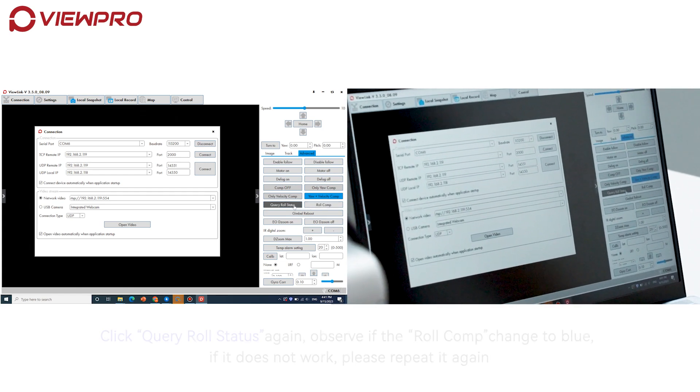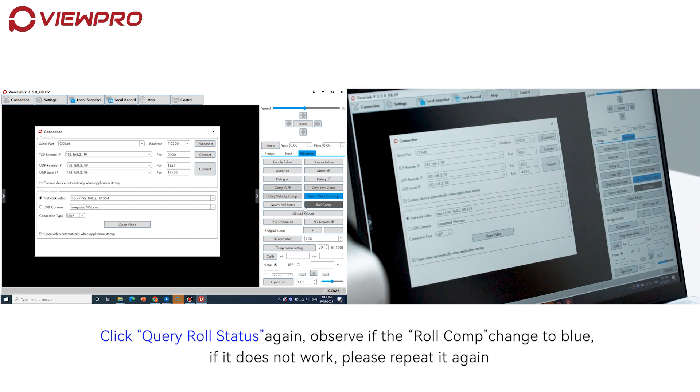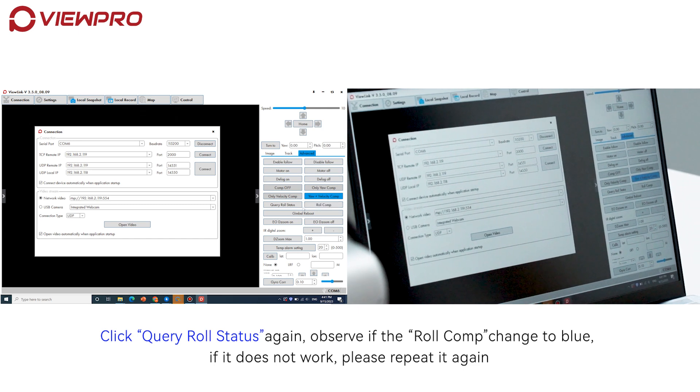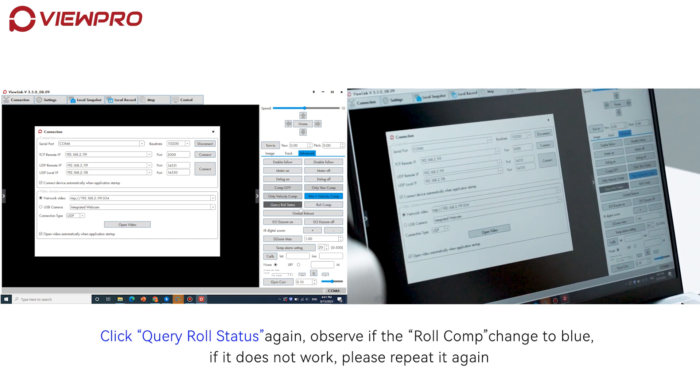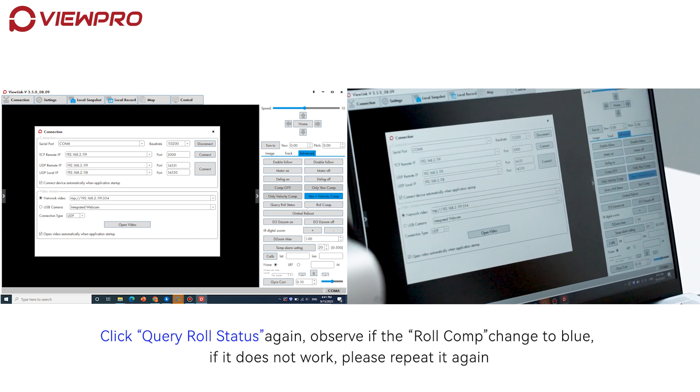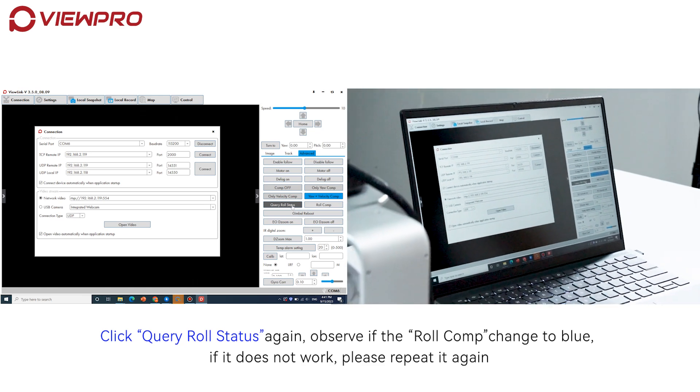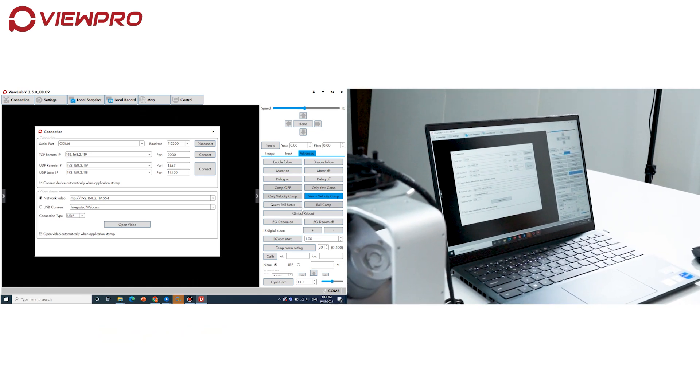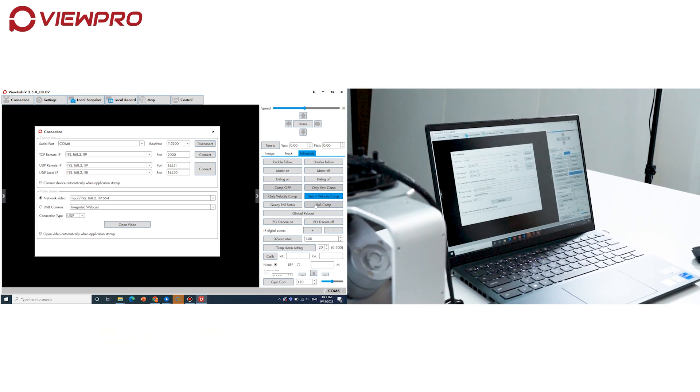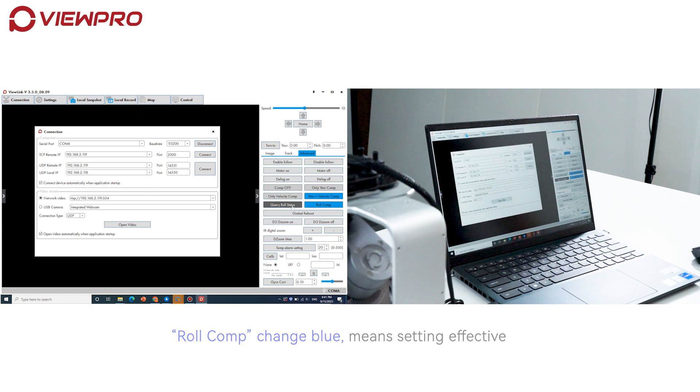Click 'Query Roll Status' again and observe if 'Roll Comp' has changed to blue. If it does not work, please repeat. When 'Roll Comp' turns blue, it means the setting is effective.